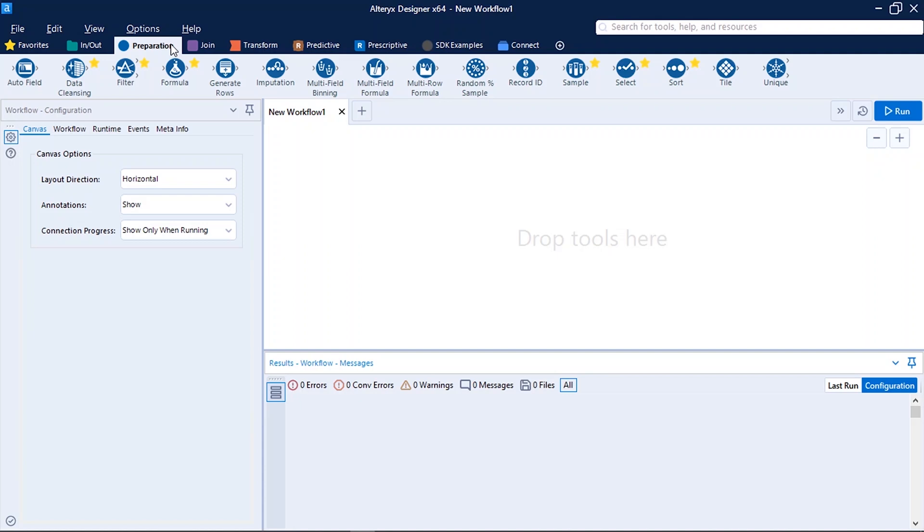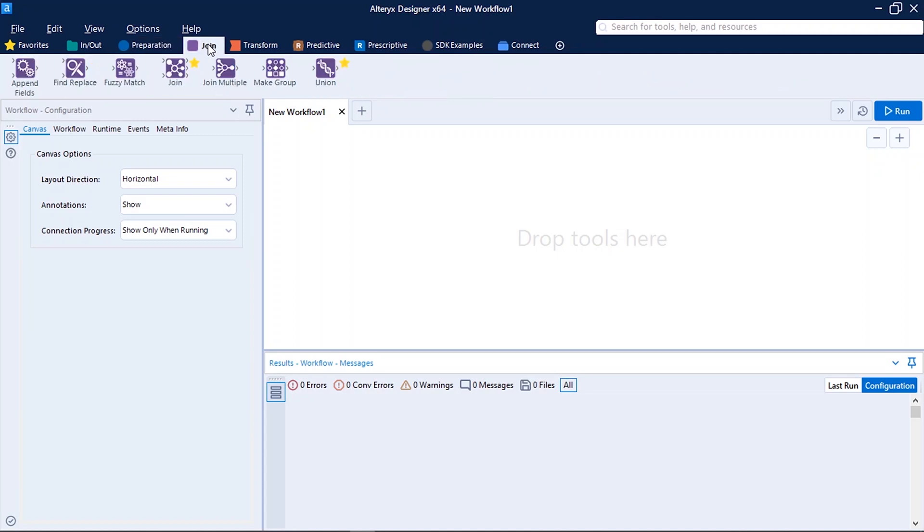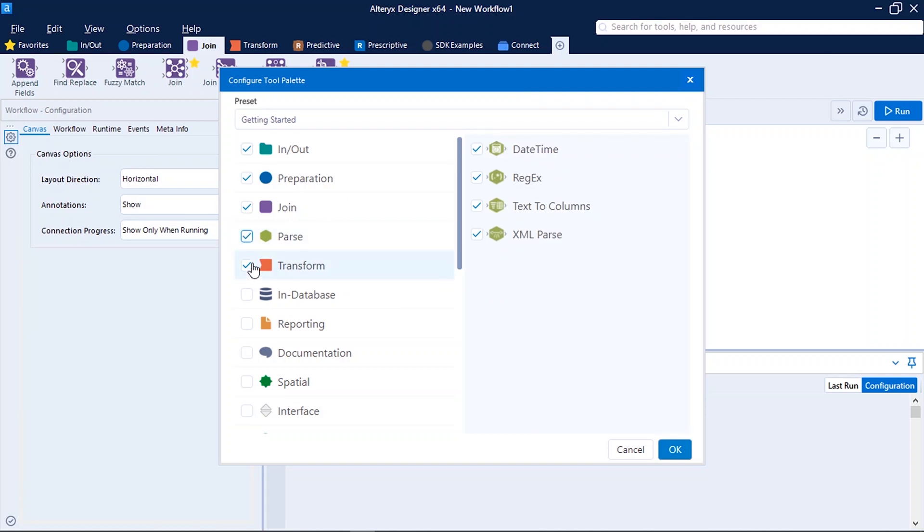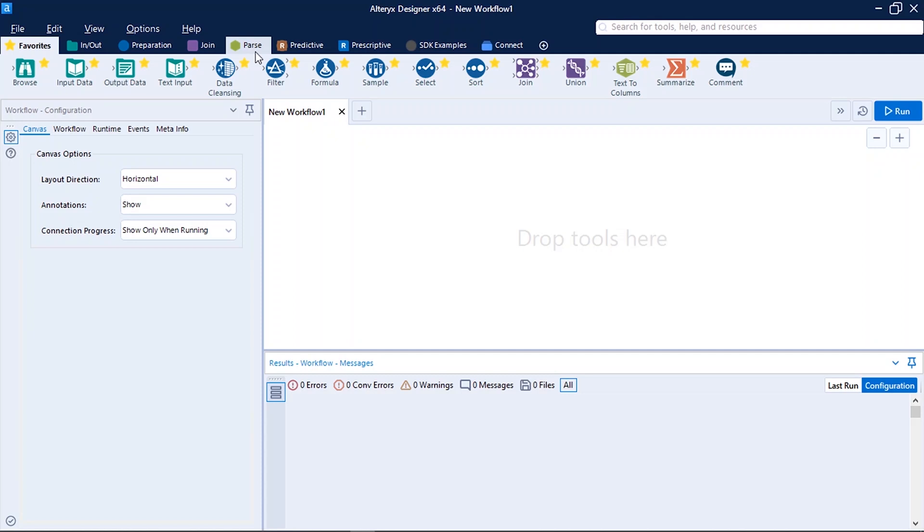Different tabs have different tools associated to them which perform specific functionalities. Like in Join tab we do have all the tools which are used for joining data. If you can't find any tab on your interface or you want to remove it, you can click on this plus symbol and select or deselect according to your requirement. Suppose I want to add Parse tab and remove Transform. Click OK. So now I can see Parse on my interface and Transform tab is removed.